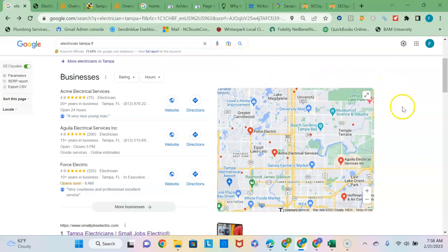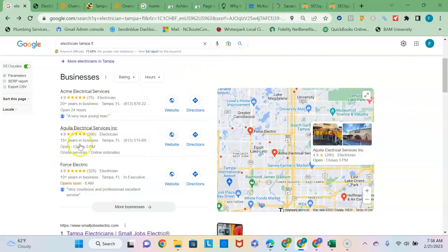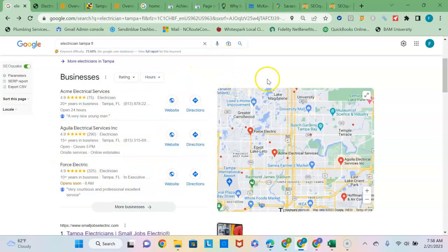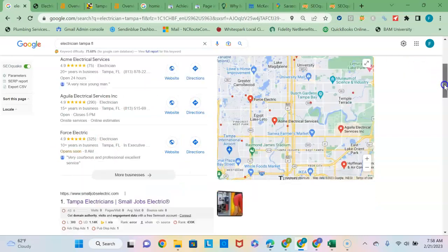I highly recommend doing that because 30% to 40% minimum of the traffic is going to go to the businesses listed in this section, which only consists of three to four businesses.